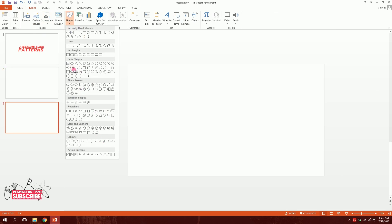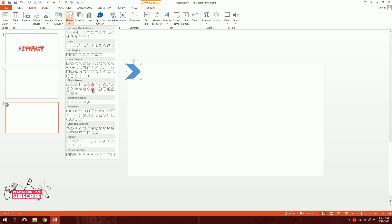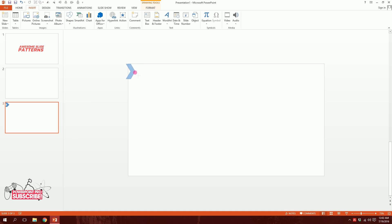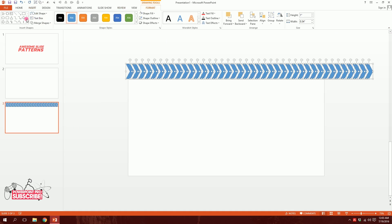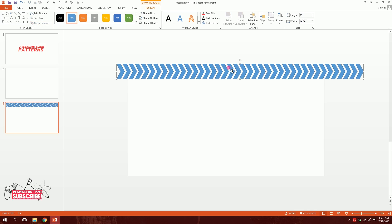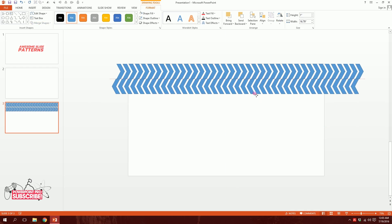You can go even further and use random shapes. For example, I'm using the chevron shape — it's called a chevron — and I've created a group of them. Select all, merge them together, then press Ctrl+D to duplicate, go to Rotate, and flip it horizontally. Now you have a mirror-image pair.